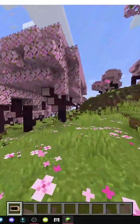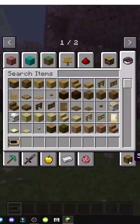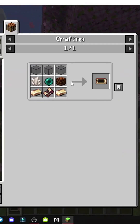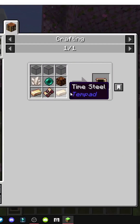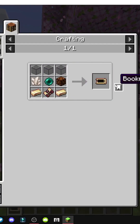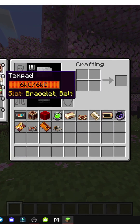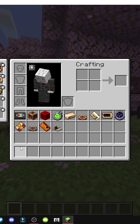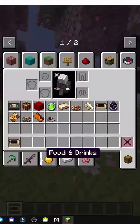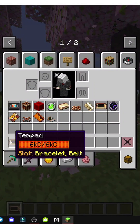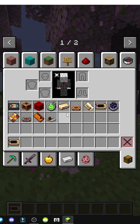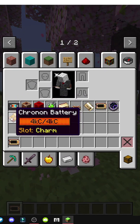Look at how the portable tempad works. It has this casing and can be placed in belt or bracelet slots. It requires chronon energy to function, and it uses energy stored in batteries or cells if we have them in our inventory.